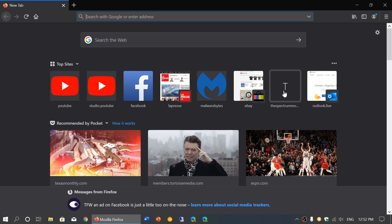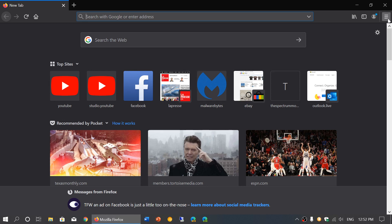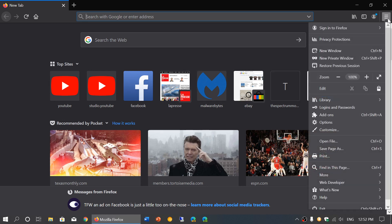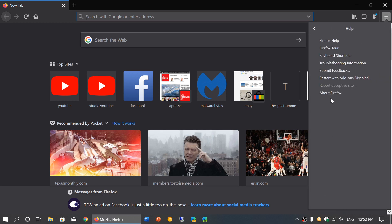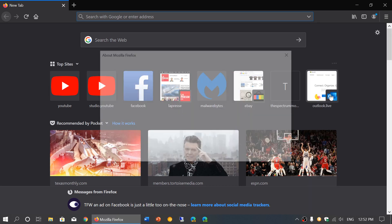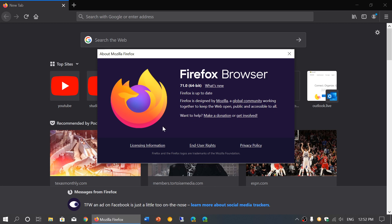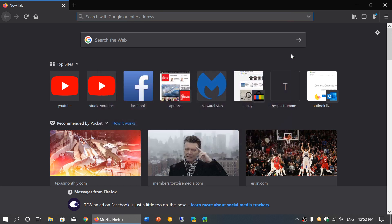So how do you do that? Simply go into your Firefox browser, upper right corner, go into the hamburger menu and go into help. And here you will have about Firefox. If you're not updated, it will update itself to 71.0 and that's the new version released today.